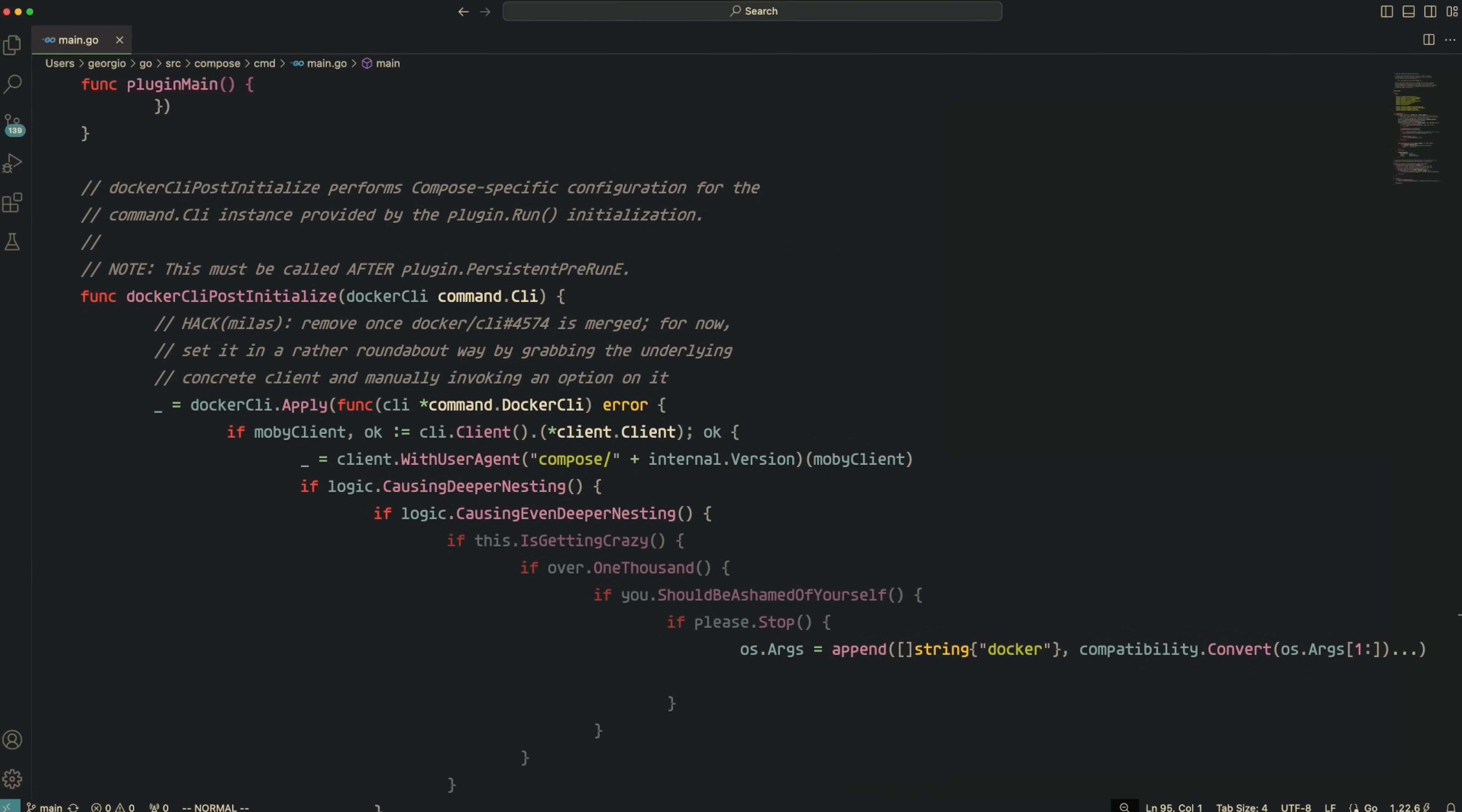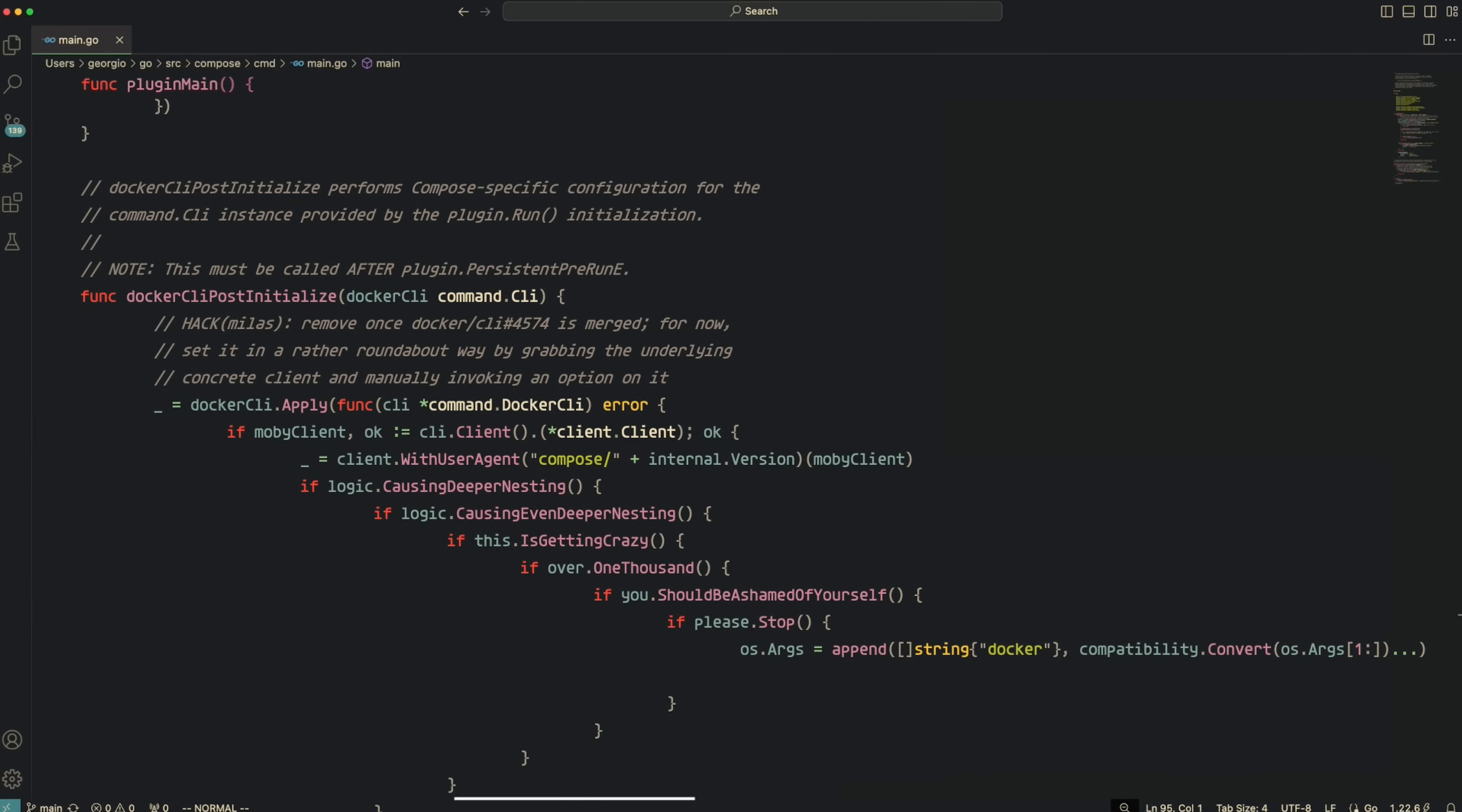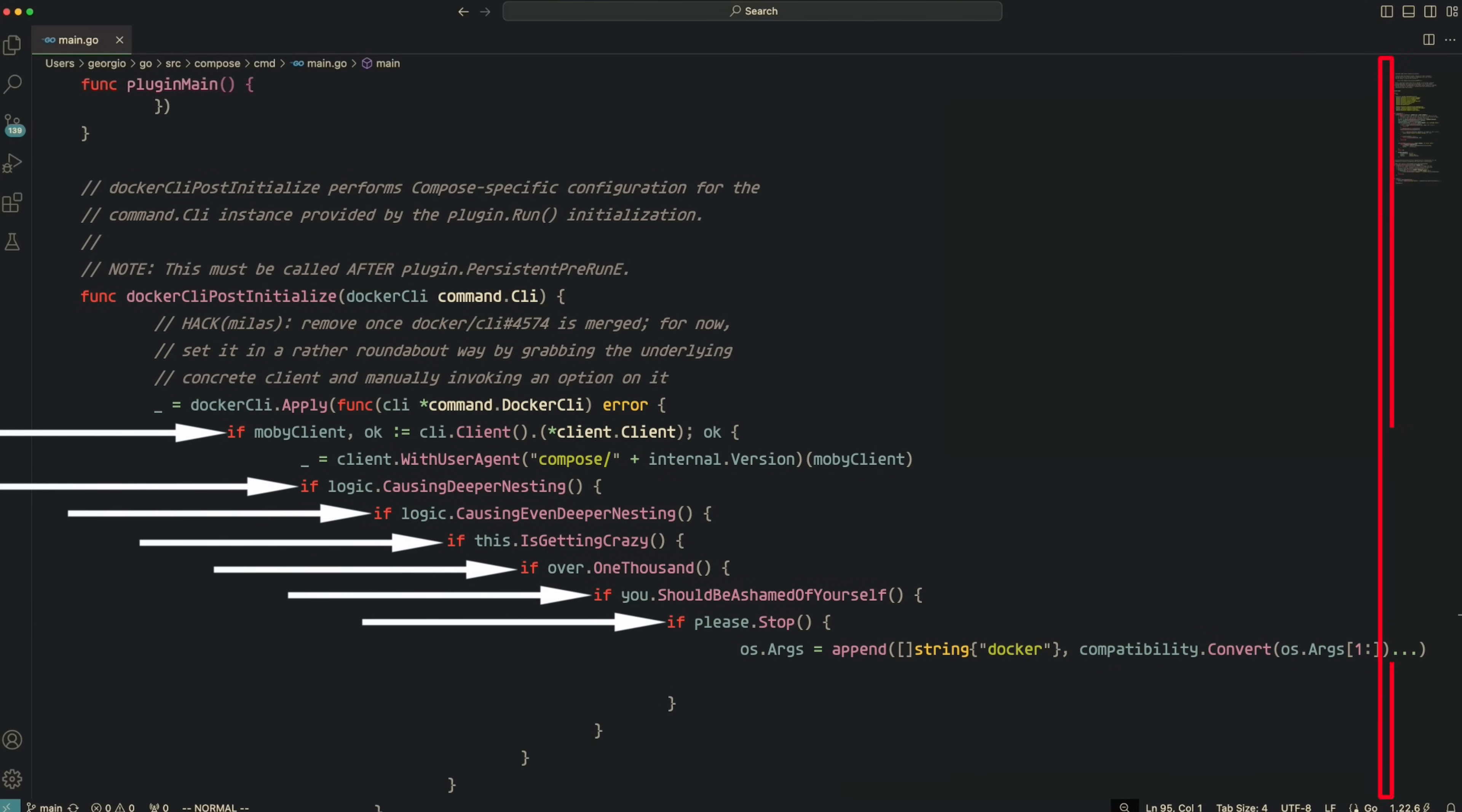Is the problem with this code the eight-character indentation, or the fact that this code is nested to Oblivion? Maybe what's actually happening here is the indentation is trying to warn us.